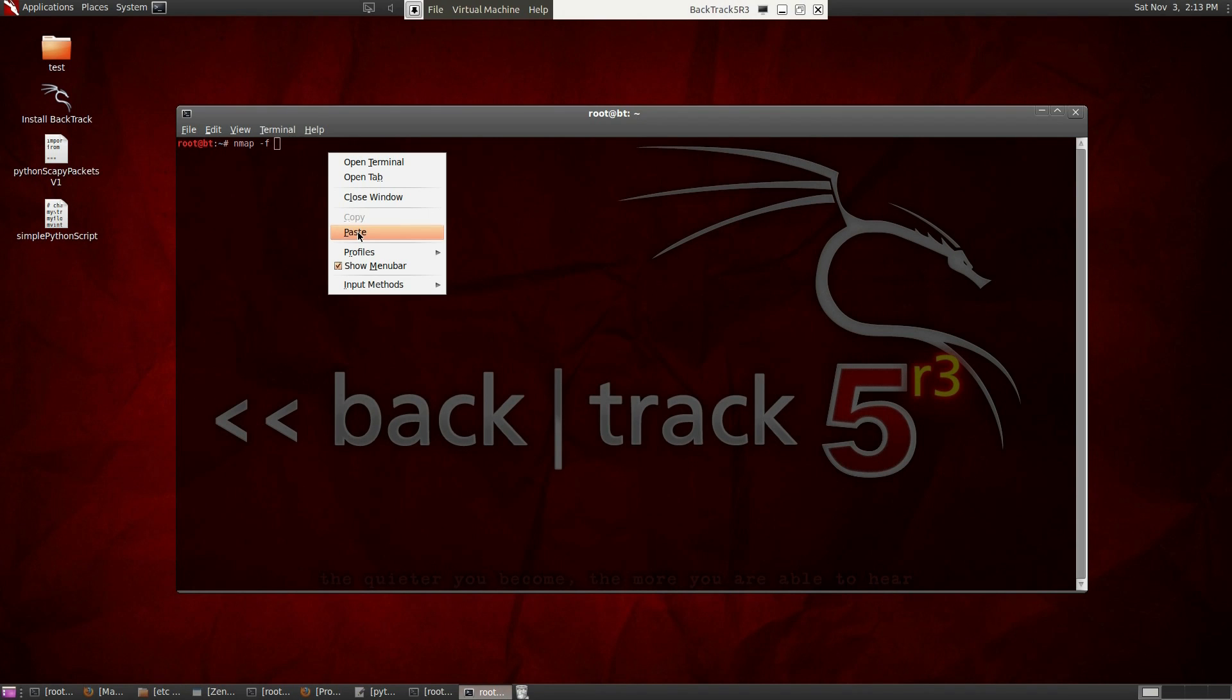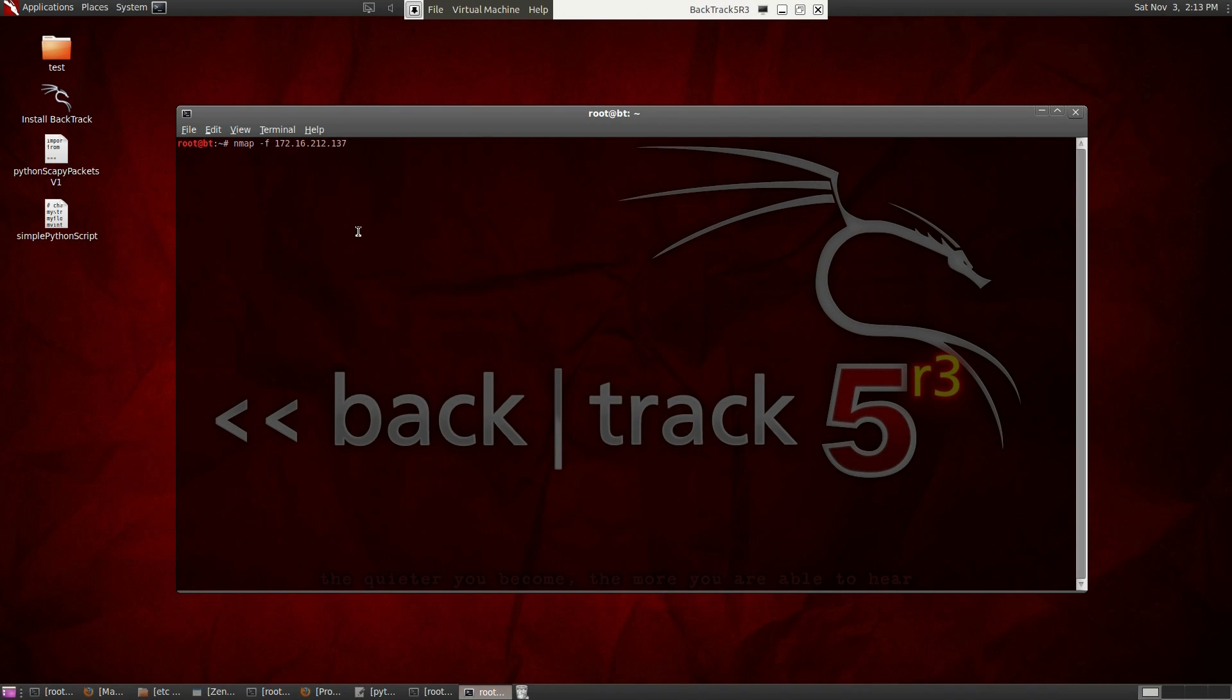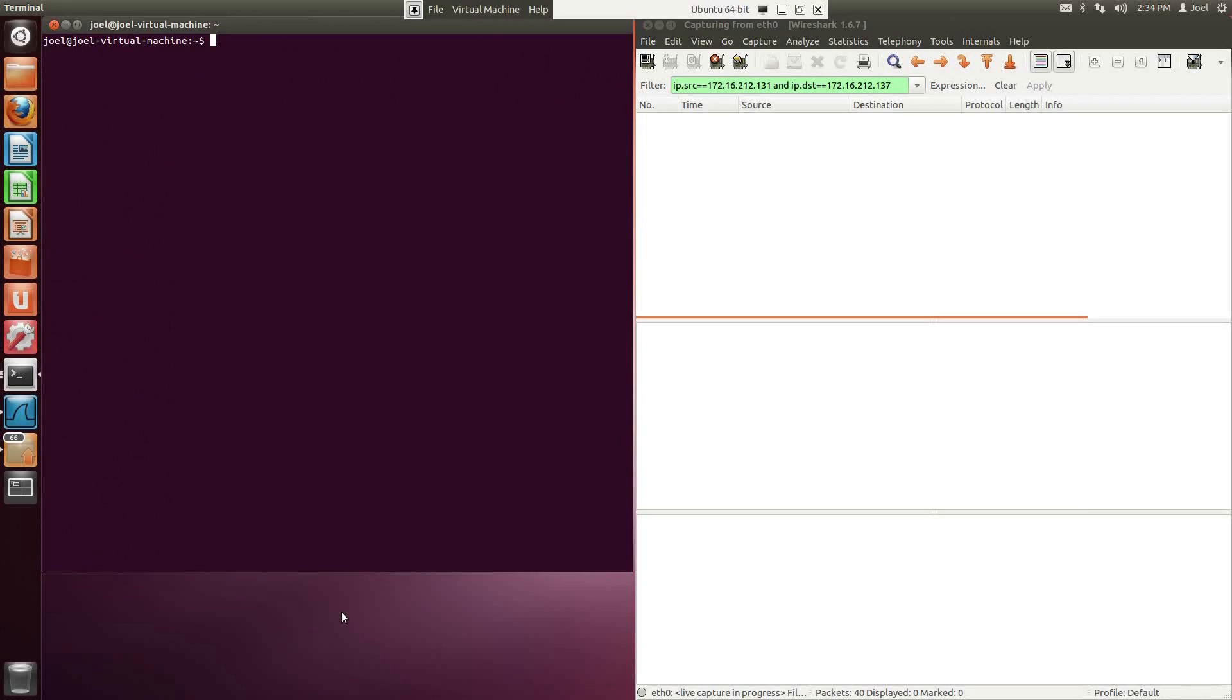But do not run it yet. Now that we're ready to send IP packets back to Snort, let's run Snort as an IDS. For this video, I'm going to send the alerts to the screen.